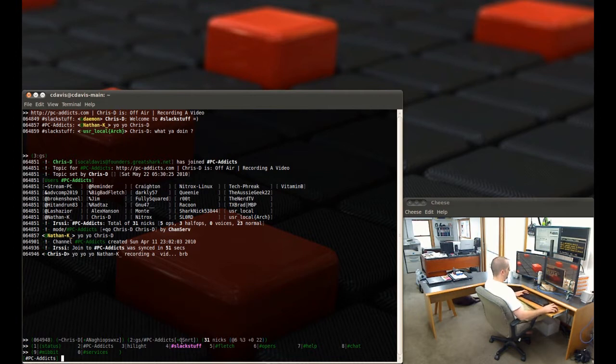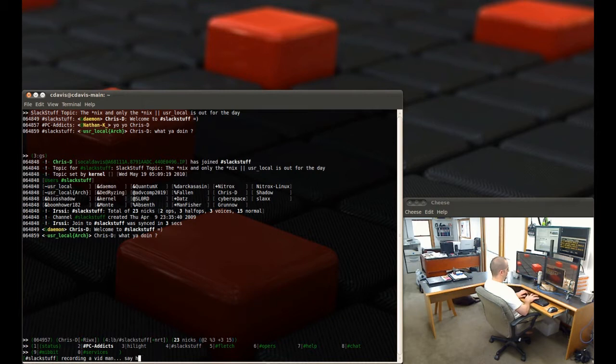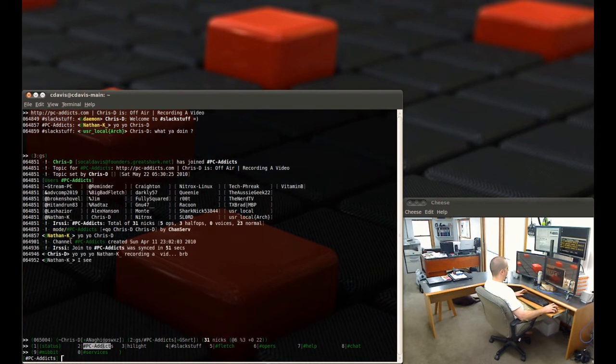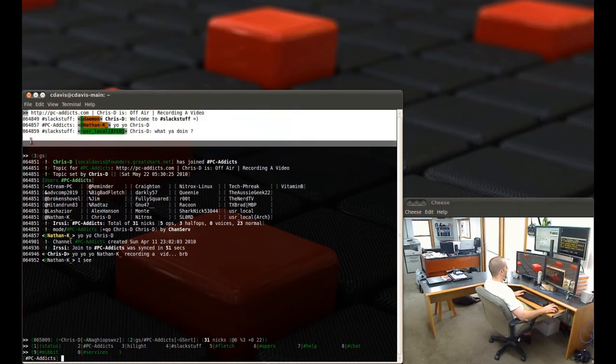And then also I'm going to switch over to, since User Local had said 'what you doing,' say hello. There we go. So now if anybody else says anything, you can see this one's now bold, meaning there's been some activity.